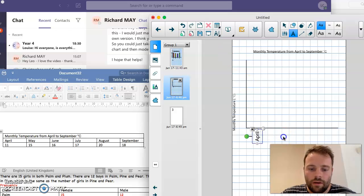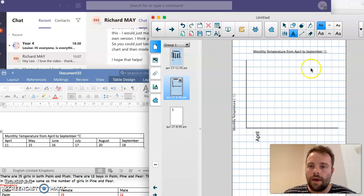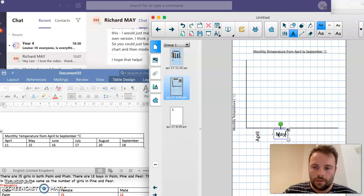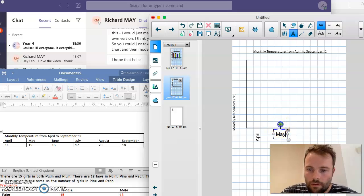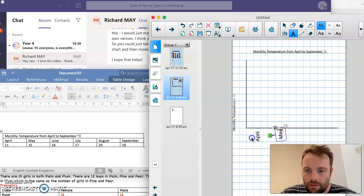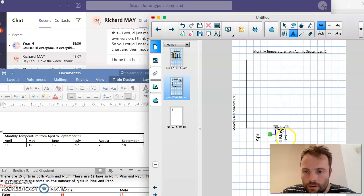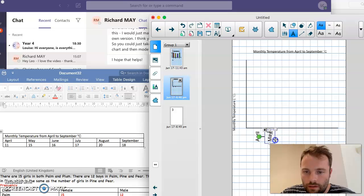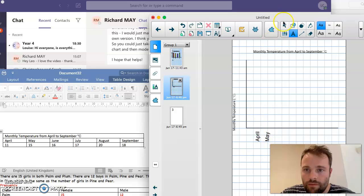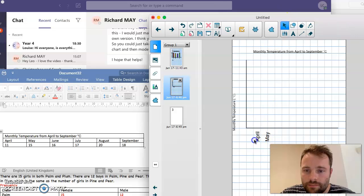Then I'll have, what comes after April? May. May is going to go there. I'm going to put that one here. In fact, I'll put them so they're on the line rather than in the middle of the lines.